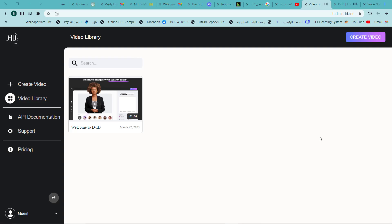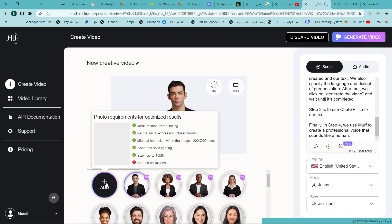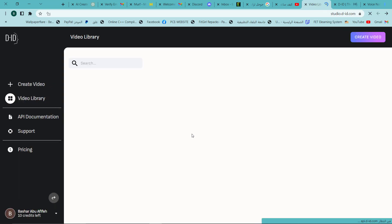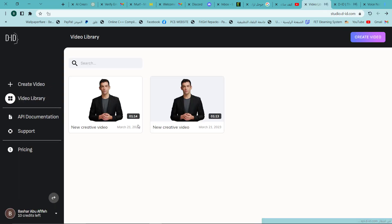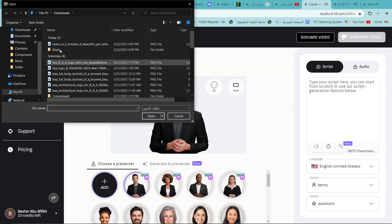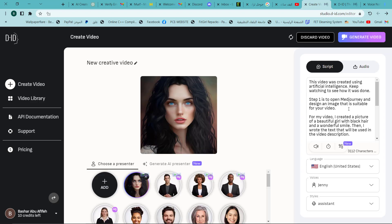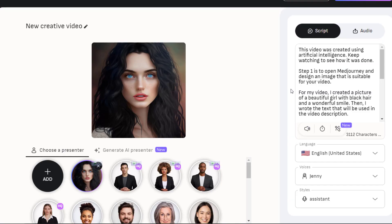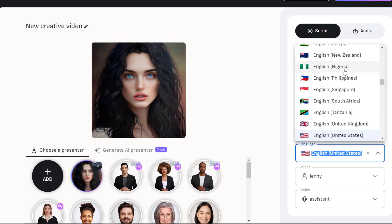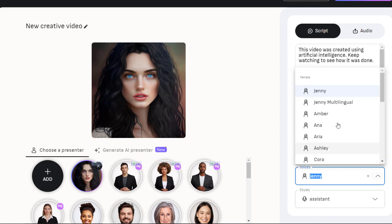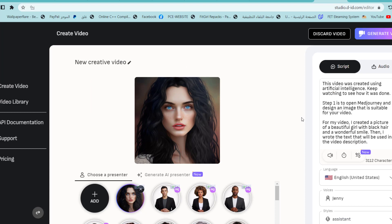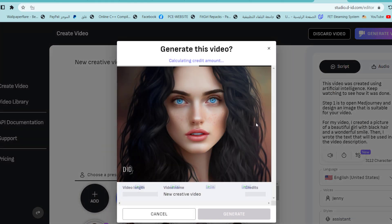Step two is to use D-ID. With this site, we can make our image speak like a human. We click on create a video, then we add the image we created and our text. We also specified the language and dialect of pronunciation. After that, we click on generate the video and wait until it's completed.